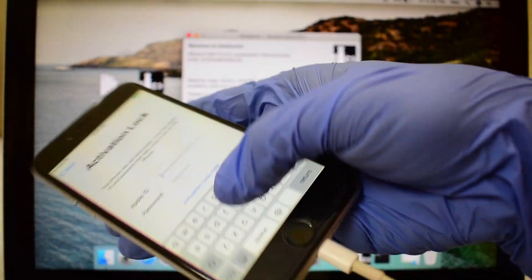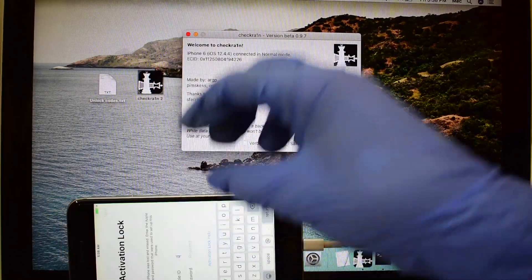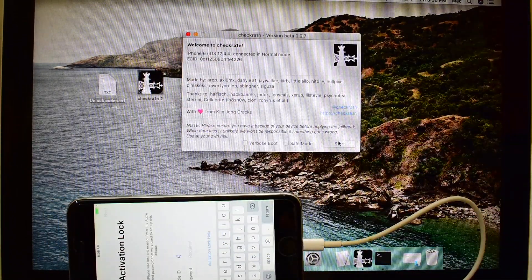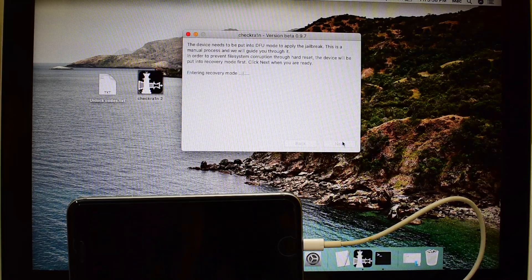This phone here is currently iCloud locked. Open the checkra1n application and follow the steps shown in this video.